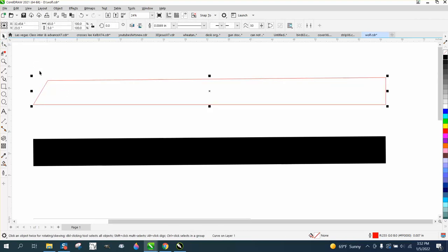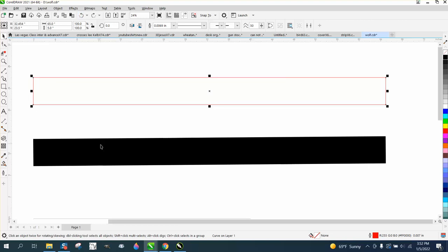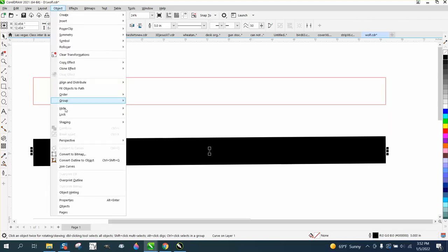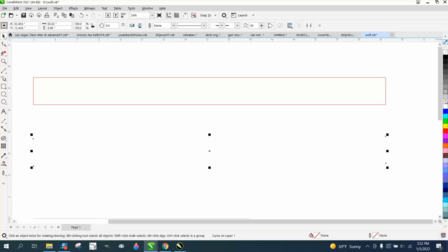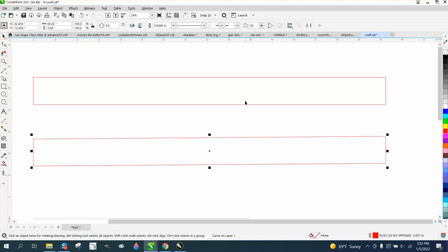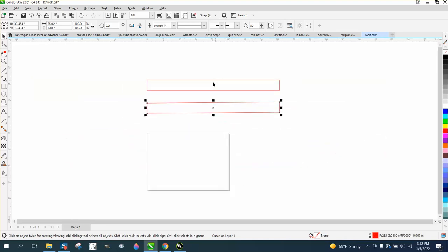The difference is if you're drawing with a line and you want to do this, you can go to Object and convert the outline to an object. So the key is outline. And then you can left click, right click, and you have the exact same thing.